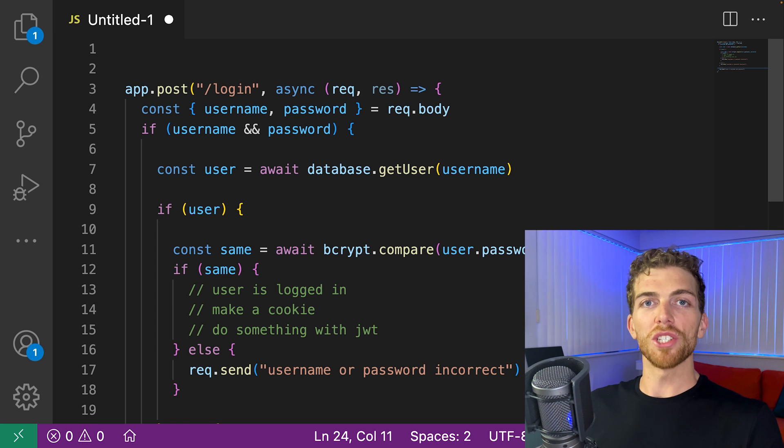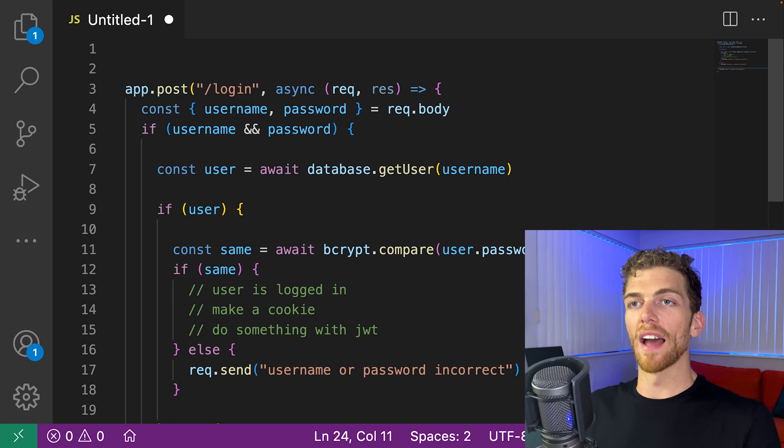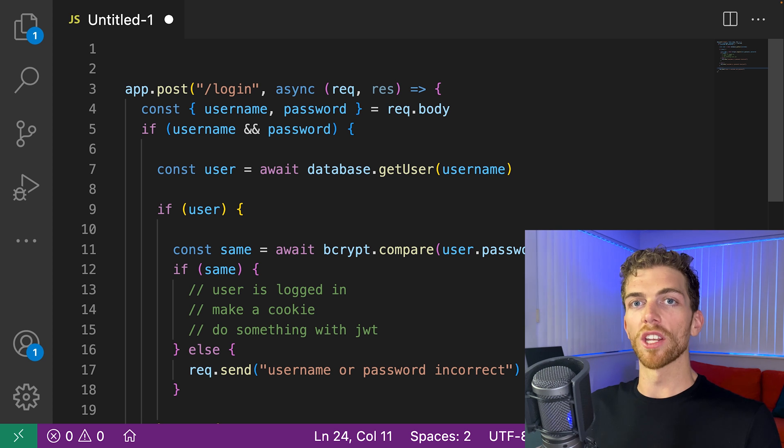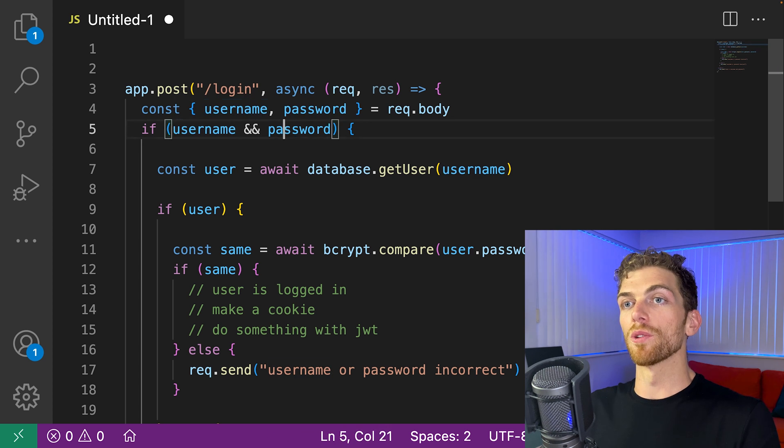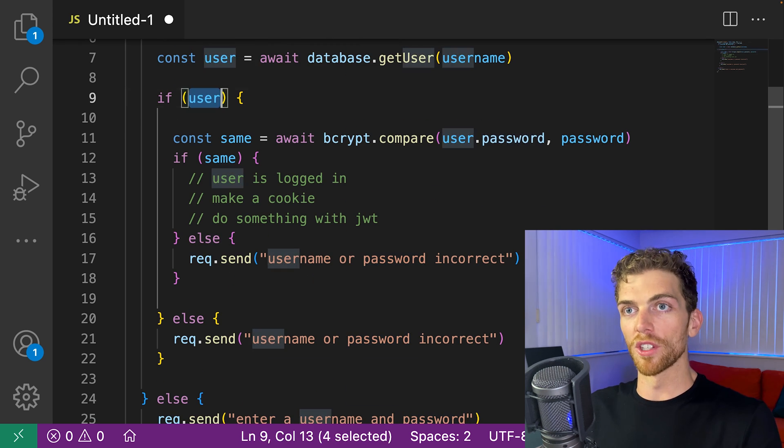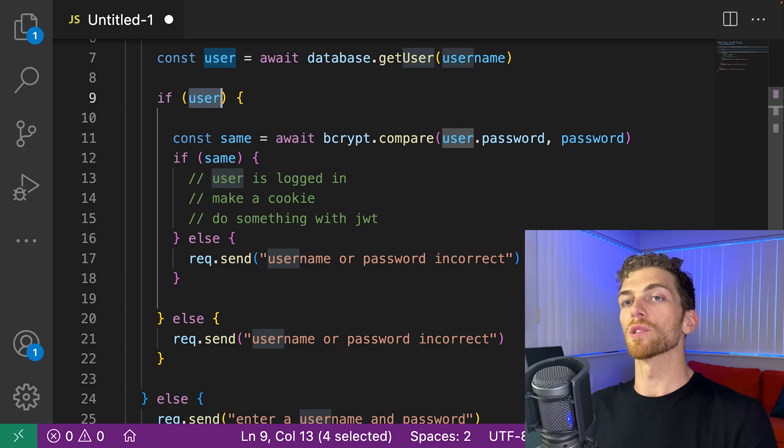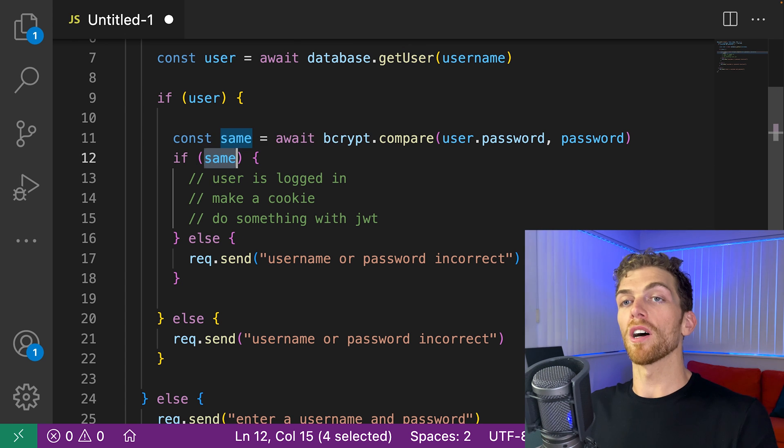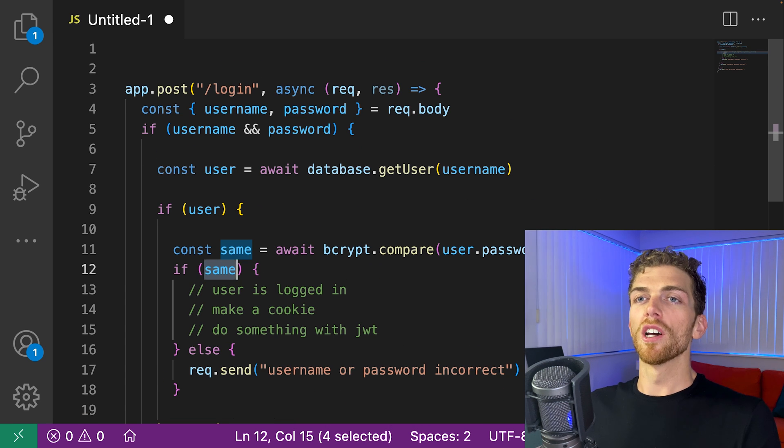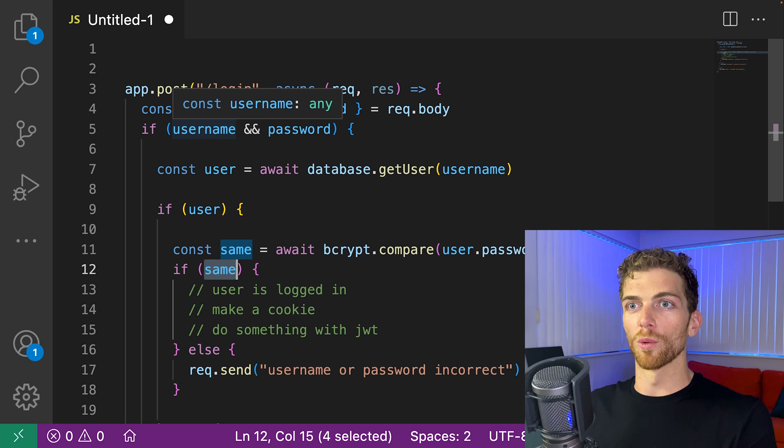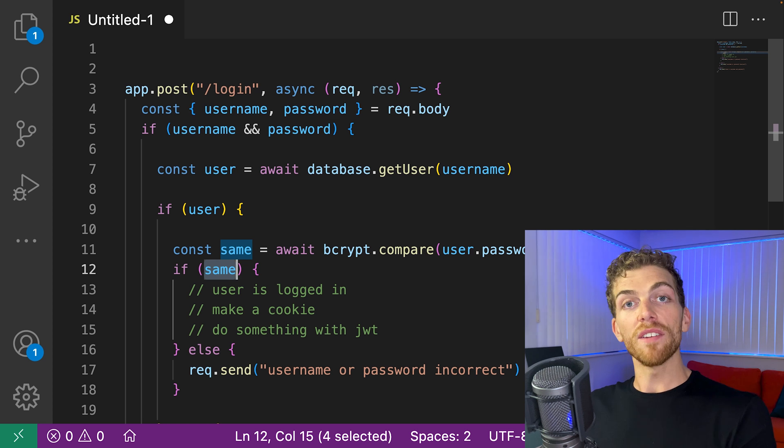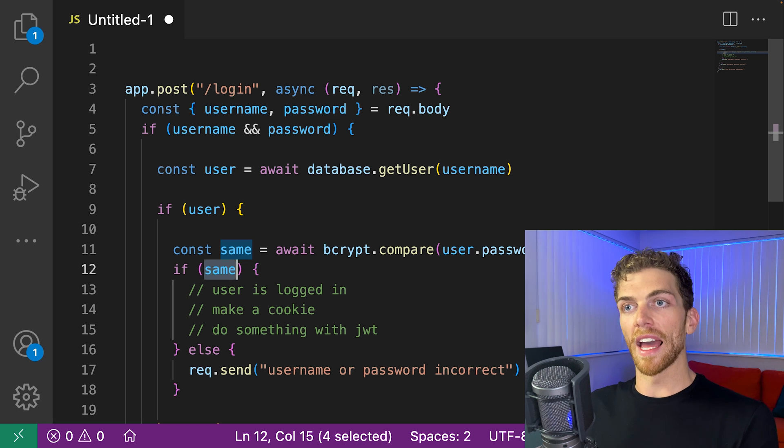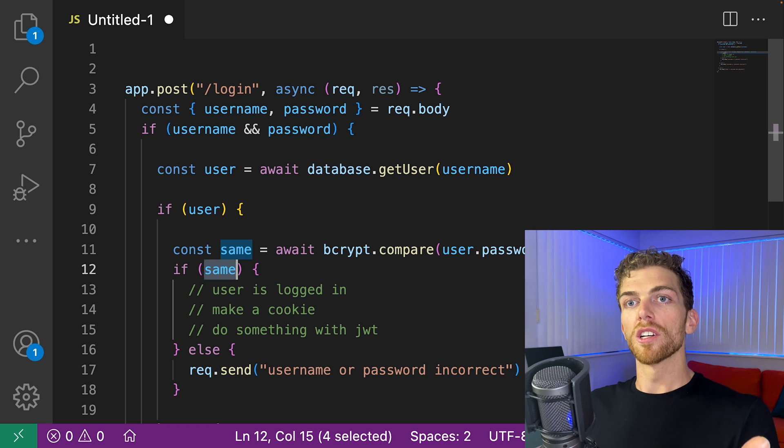The first thing to note is that each if statement is checking for a valid case. So we can only continue if there is a username and password. We can only continue if the user exists in the database. We can only continue if the passwords match. So each one we're checking to make sure that we're in a valid state. And if we're in an invalid state, we need to handle that with some sort of error handling code.